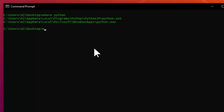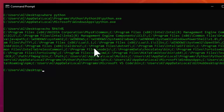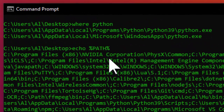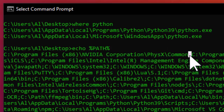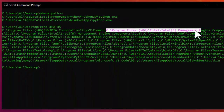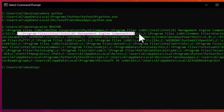Let's go ahead and take a look at it — echo %PATH%. This is a very lengthy value, but you can see it's a list of folders separated by semicolons on Windows. Here's one folder, then another folder, followed by another folder, and so on.